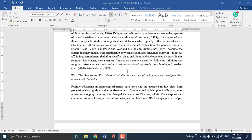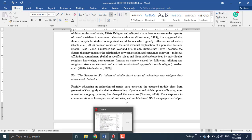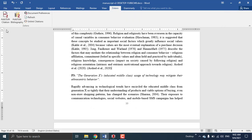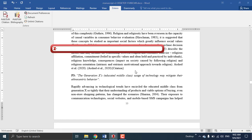First of all, I'll show you how to enter citations. Open Zotero and press the Zotero plugin button to add a citation. First, I'll show you how to add a citation with brackets.